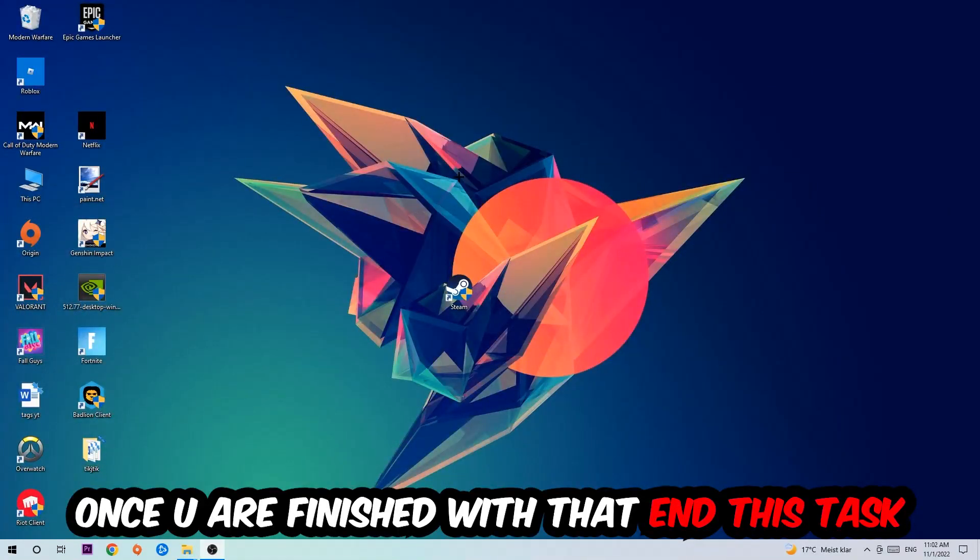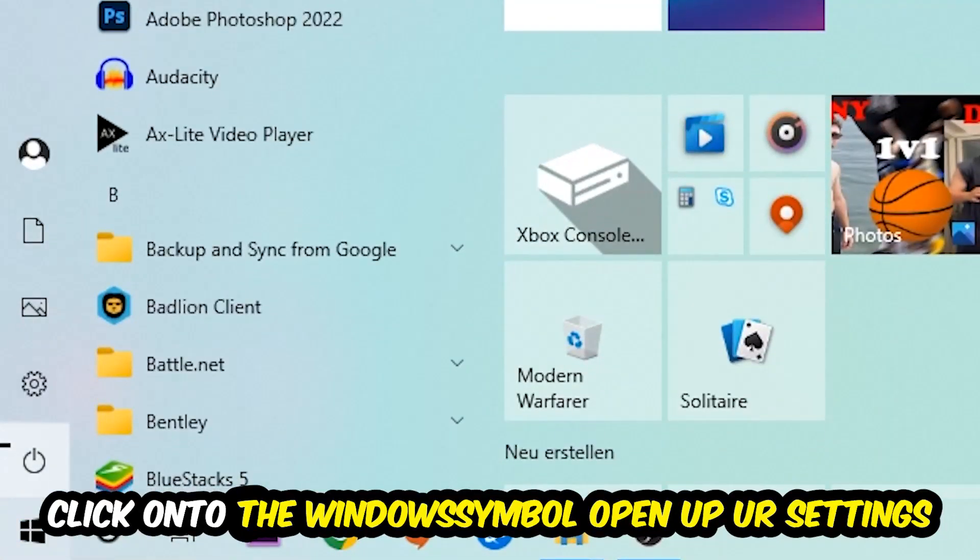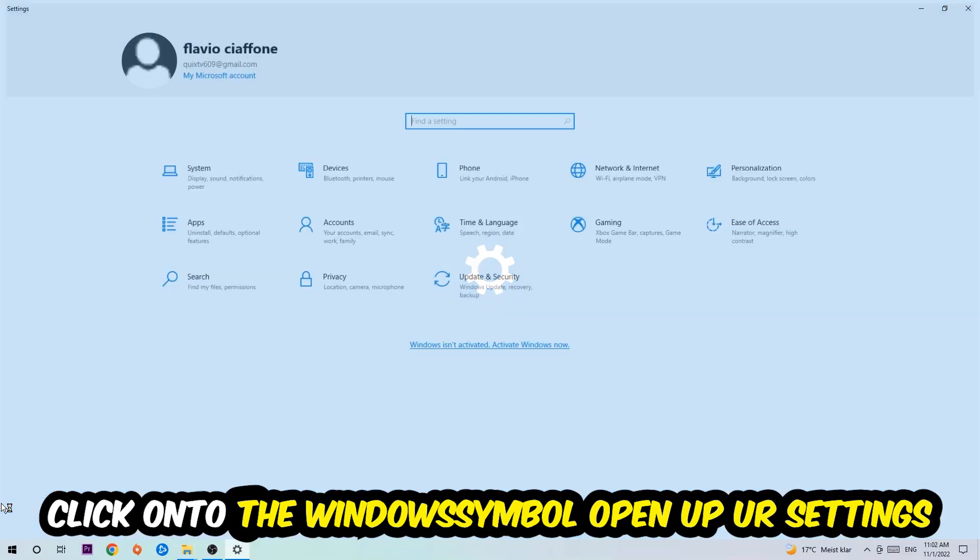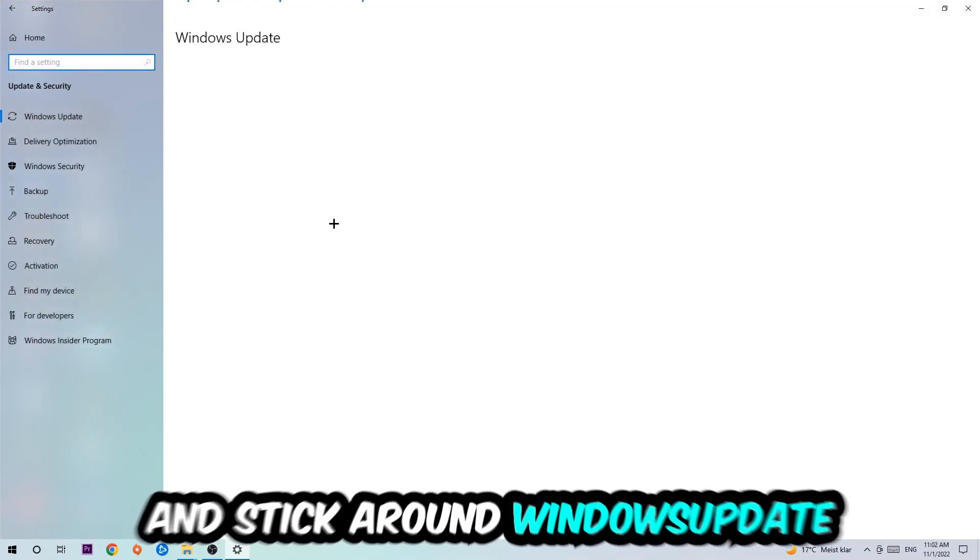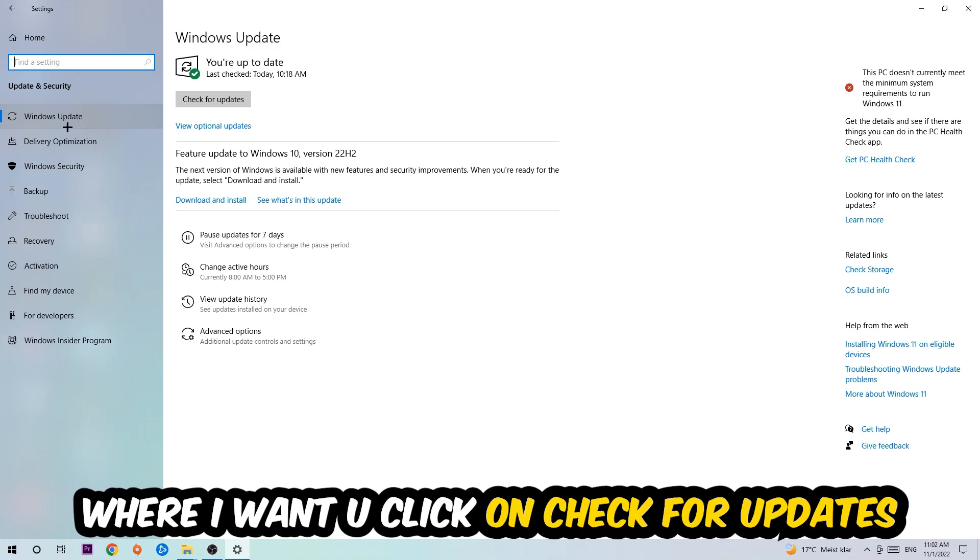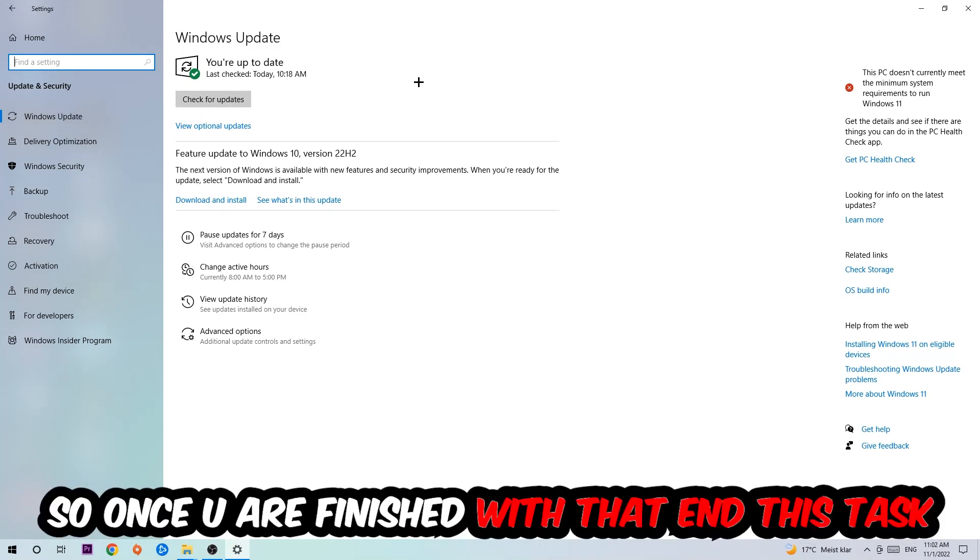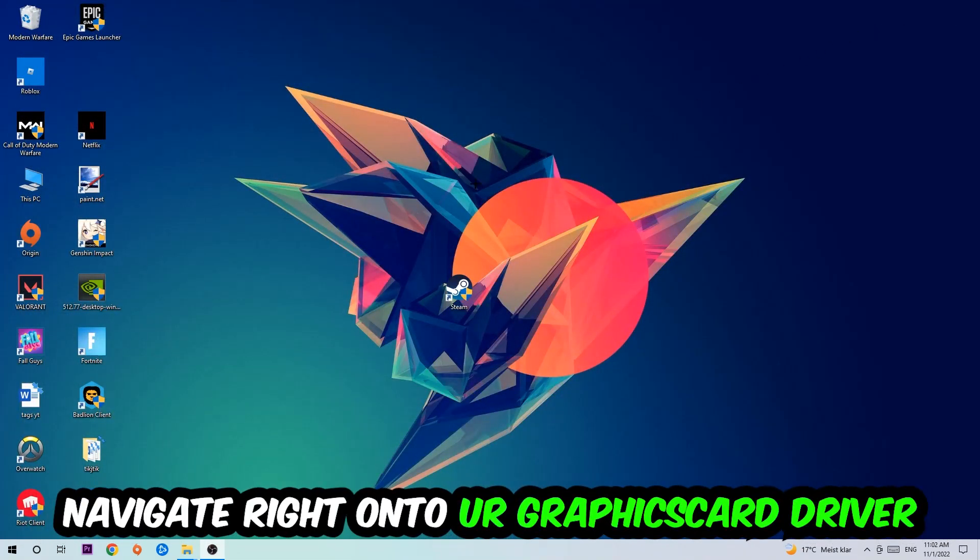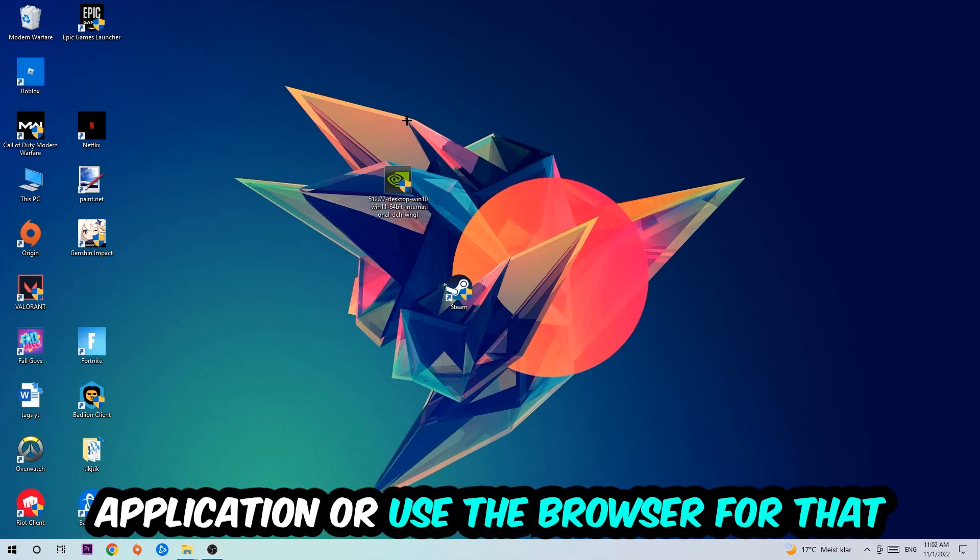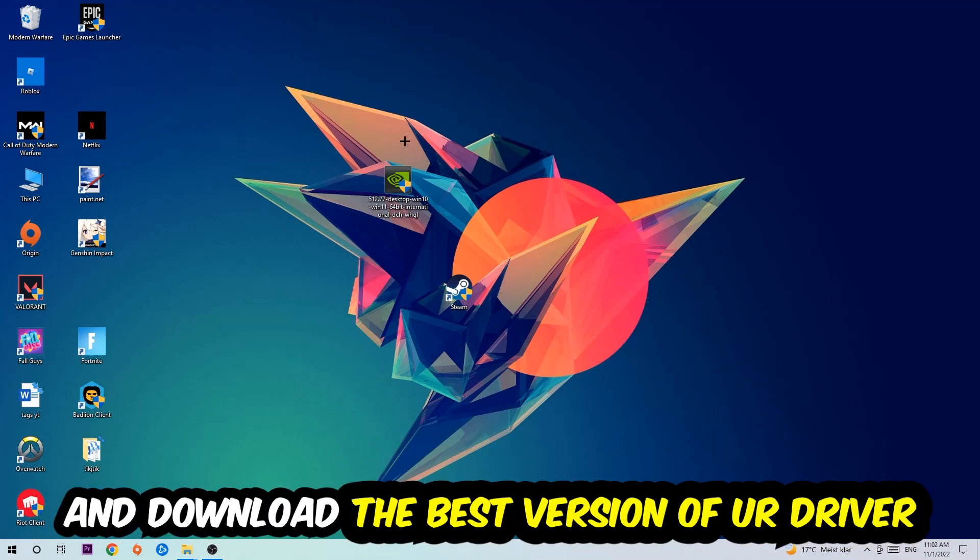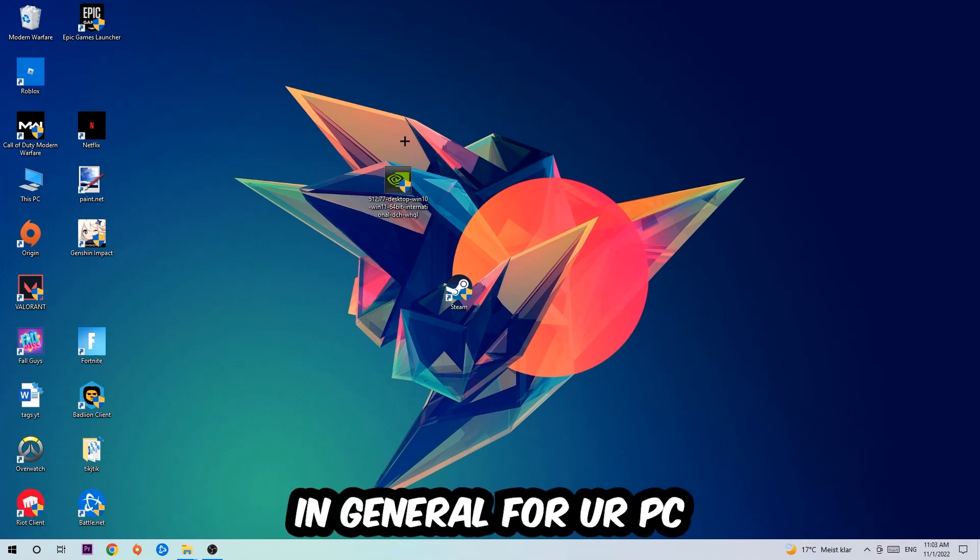Navigate to the bottom left corner of your screen, click the Windows symbol, open up your Settings, navigate to Update and Security, and stick around Windows Update where I want you to click Check for Updates. Once you finish that task, navigate to your graphics card driver application or use the browser for that and download the latest version of your driver, just to provide the best possible performance in general for your PC.